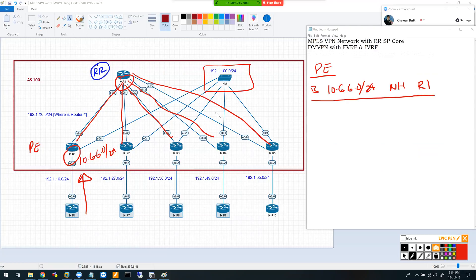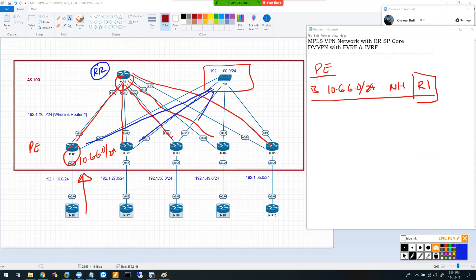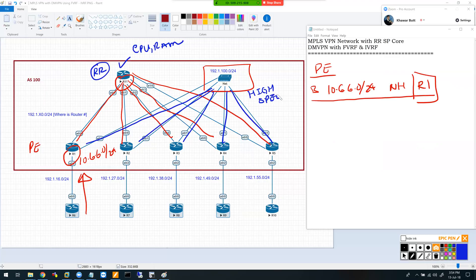This allows me to set up a separate high-speed network between the PE routers using the 191.100.0 network with an IGP, so that R1 through R5 reach each other without going through the route reflector. I can dedicate the route reflector for control plane traffic while the high-speed switch in the middle handles data plane traffic - concentrating CPU and RAM resources on the RR and high-speed links for the data plane.